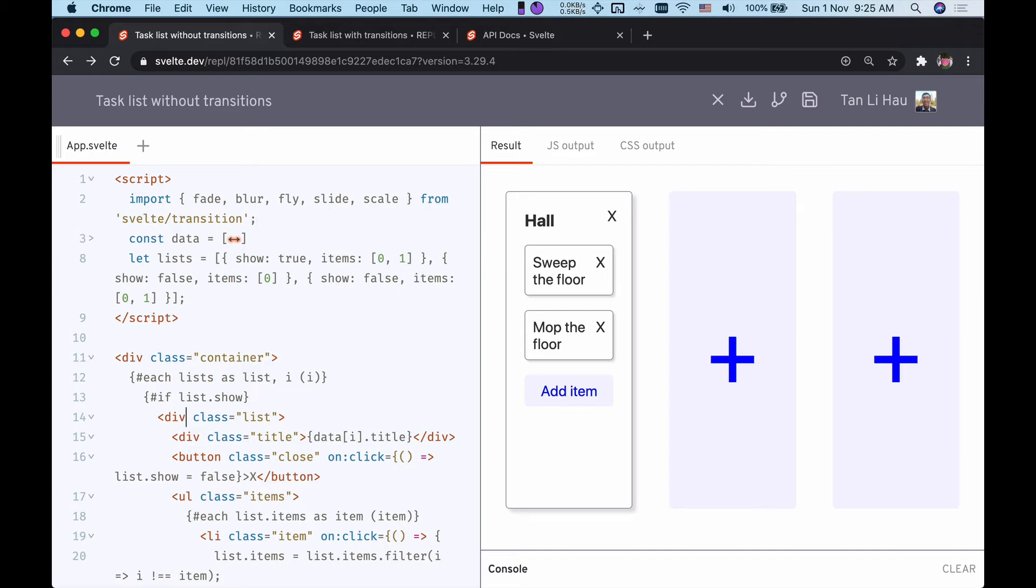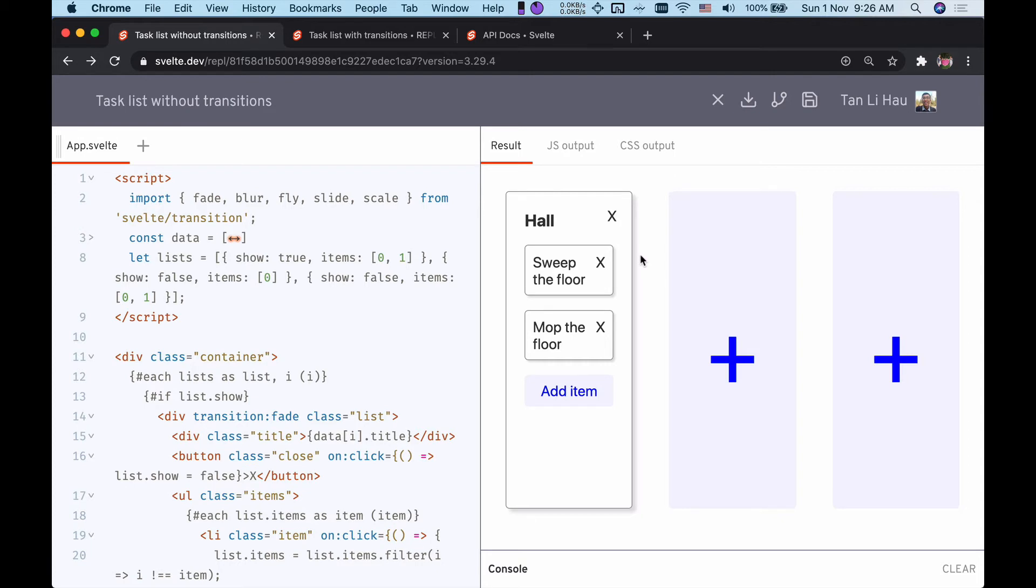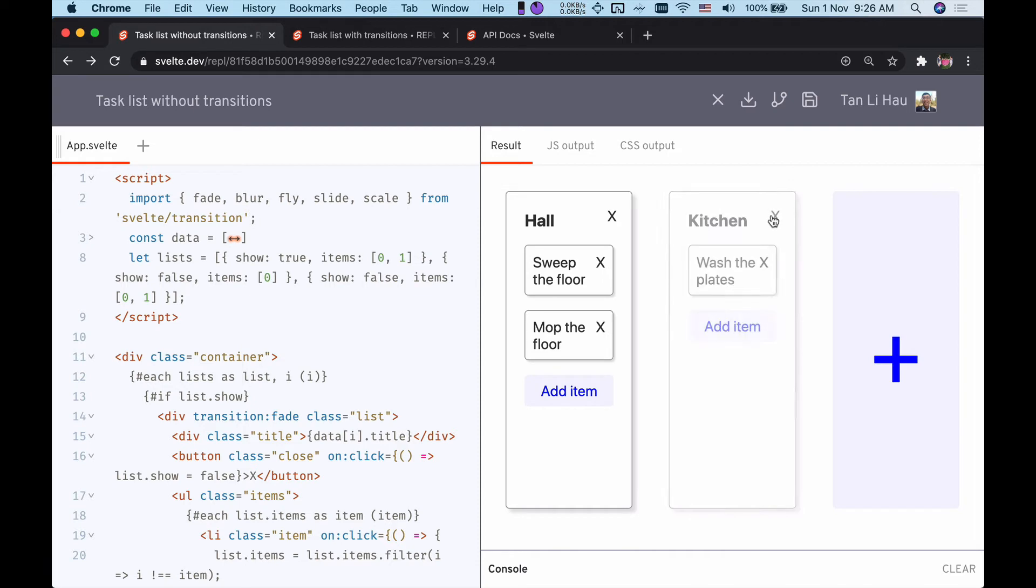To start using transitions, you can use the transition directive. Here you type transition colon and the name of the transition, in this case fade. So here I add transitions to the list so when it's added or removed it will fade in and fade out.